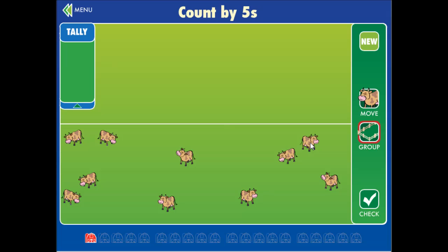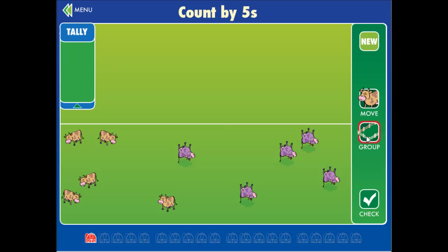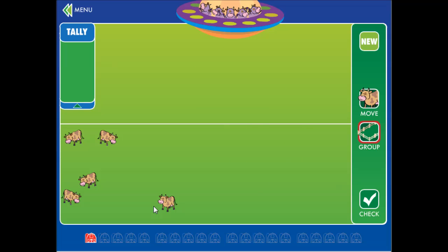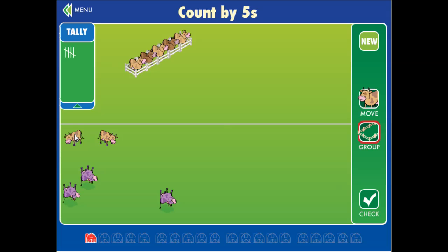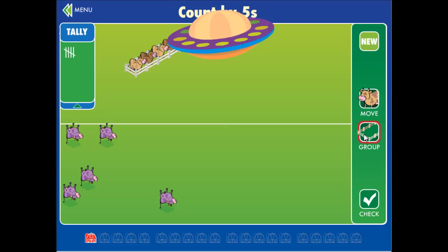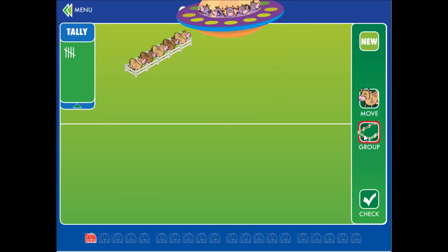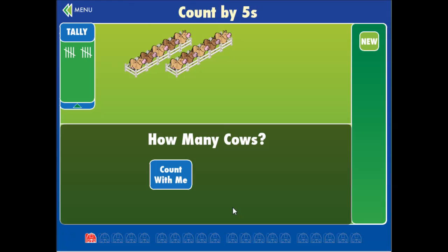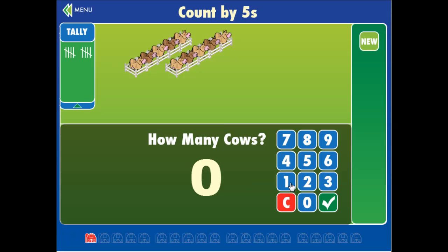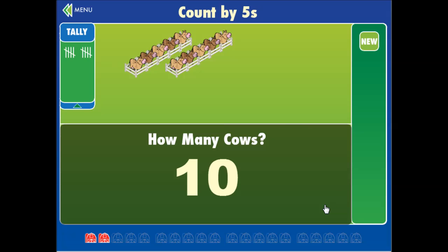So now you still group by fives. Five more — let's group them together. Five more. And let's check. How many cows? Count alone — you can count alone, where you plug in how many cows there are by yourself. You don't have to wait for them to count them for you. Ten cows.